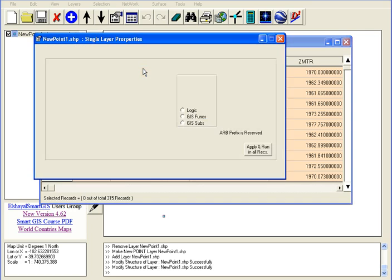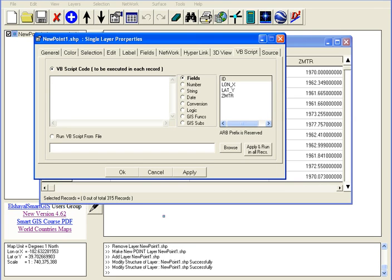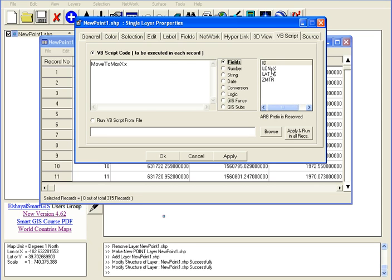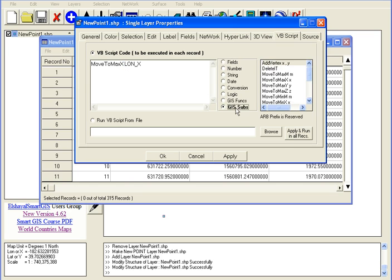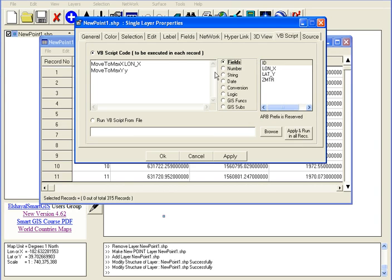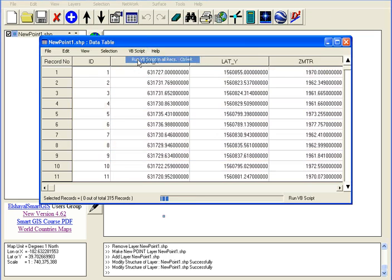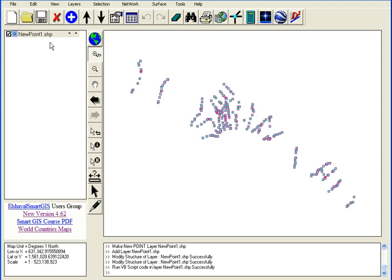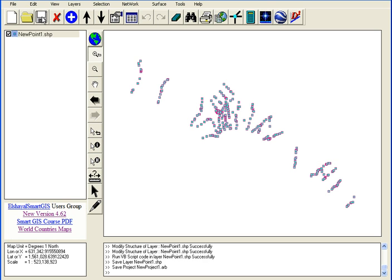In Edit VBScript, write the following code to move to maximum X fields, then run the VBScript. Press Full Extent — the GPS point is now in its correct X and Y position. Save the file.